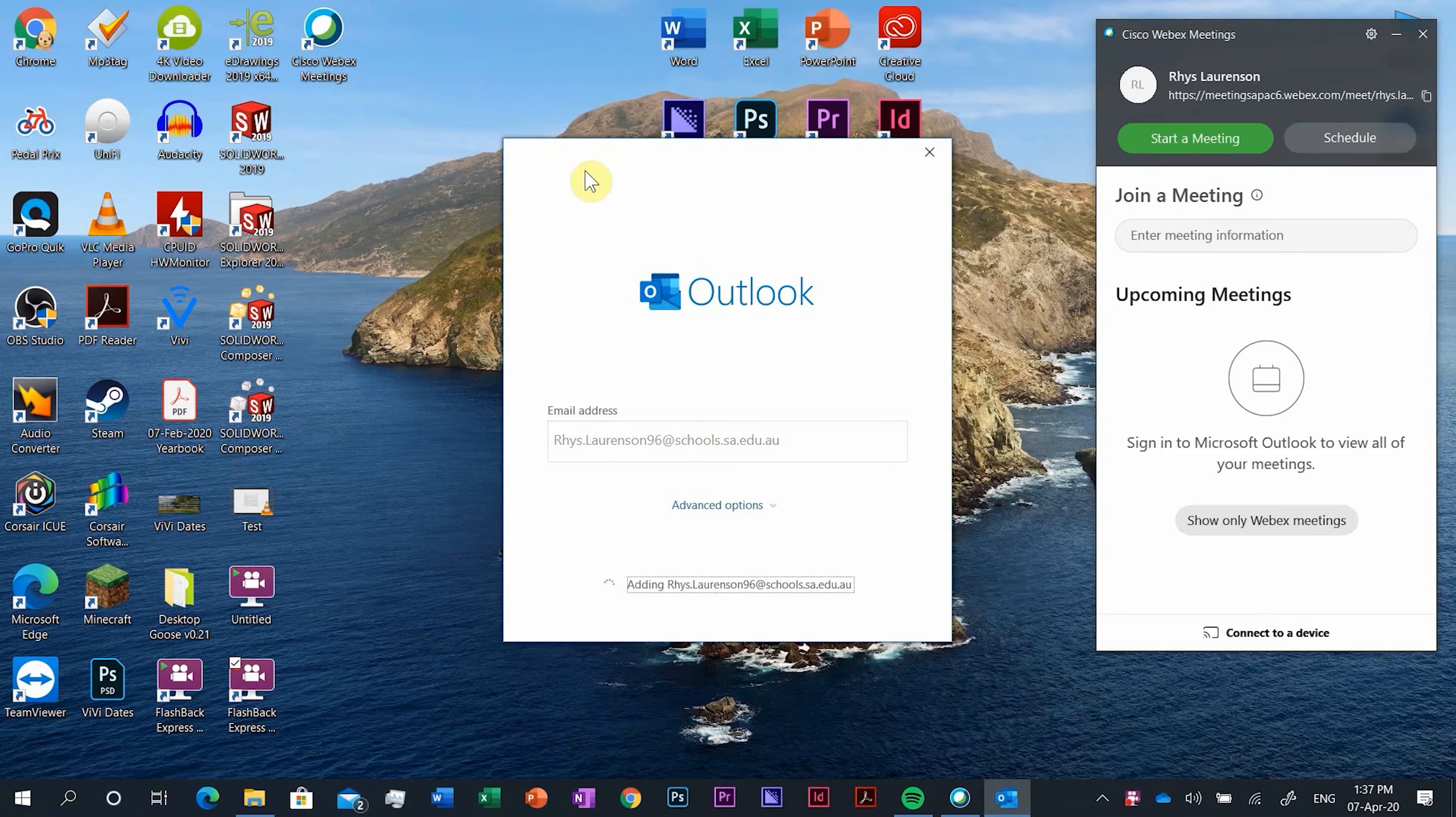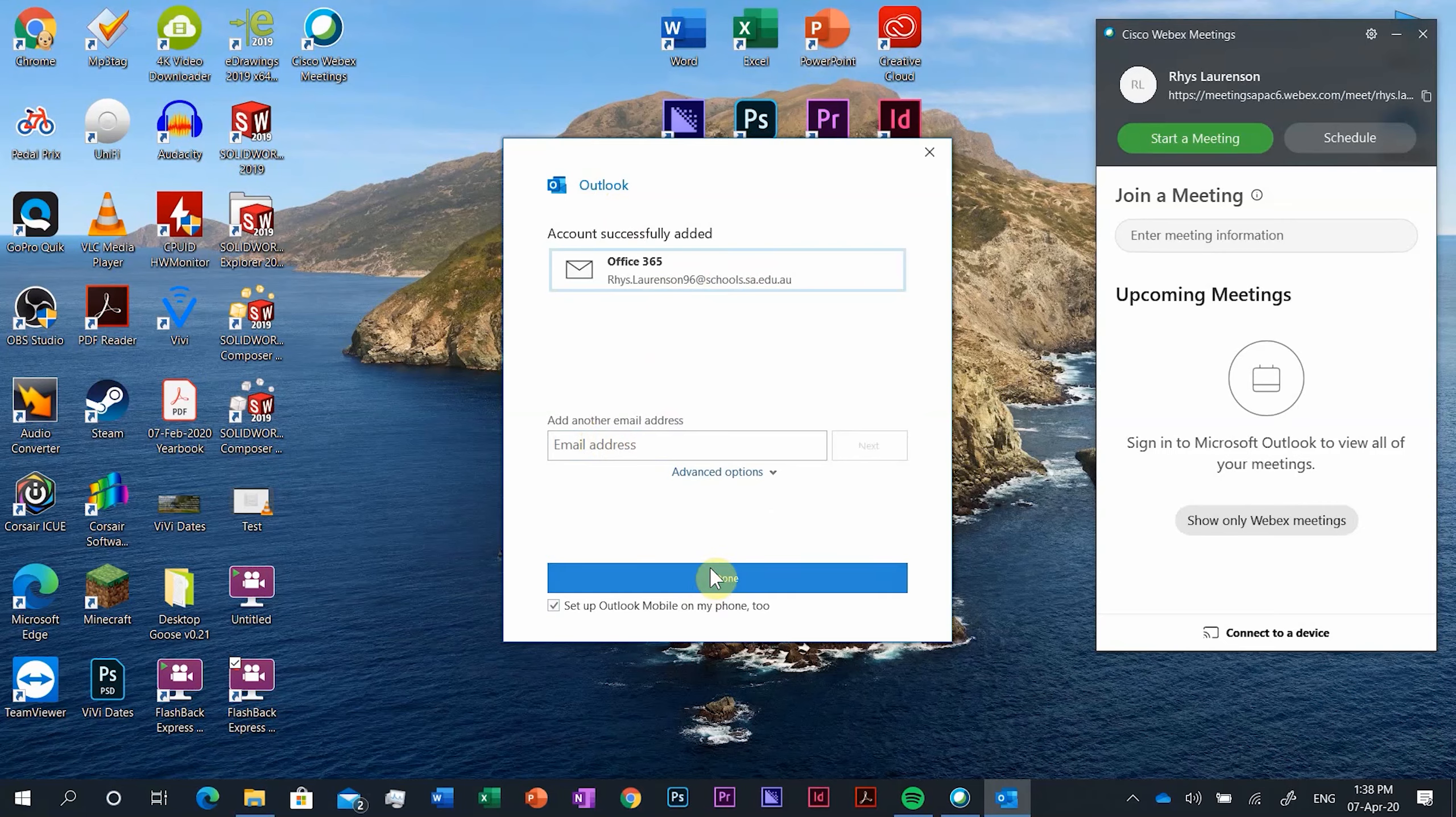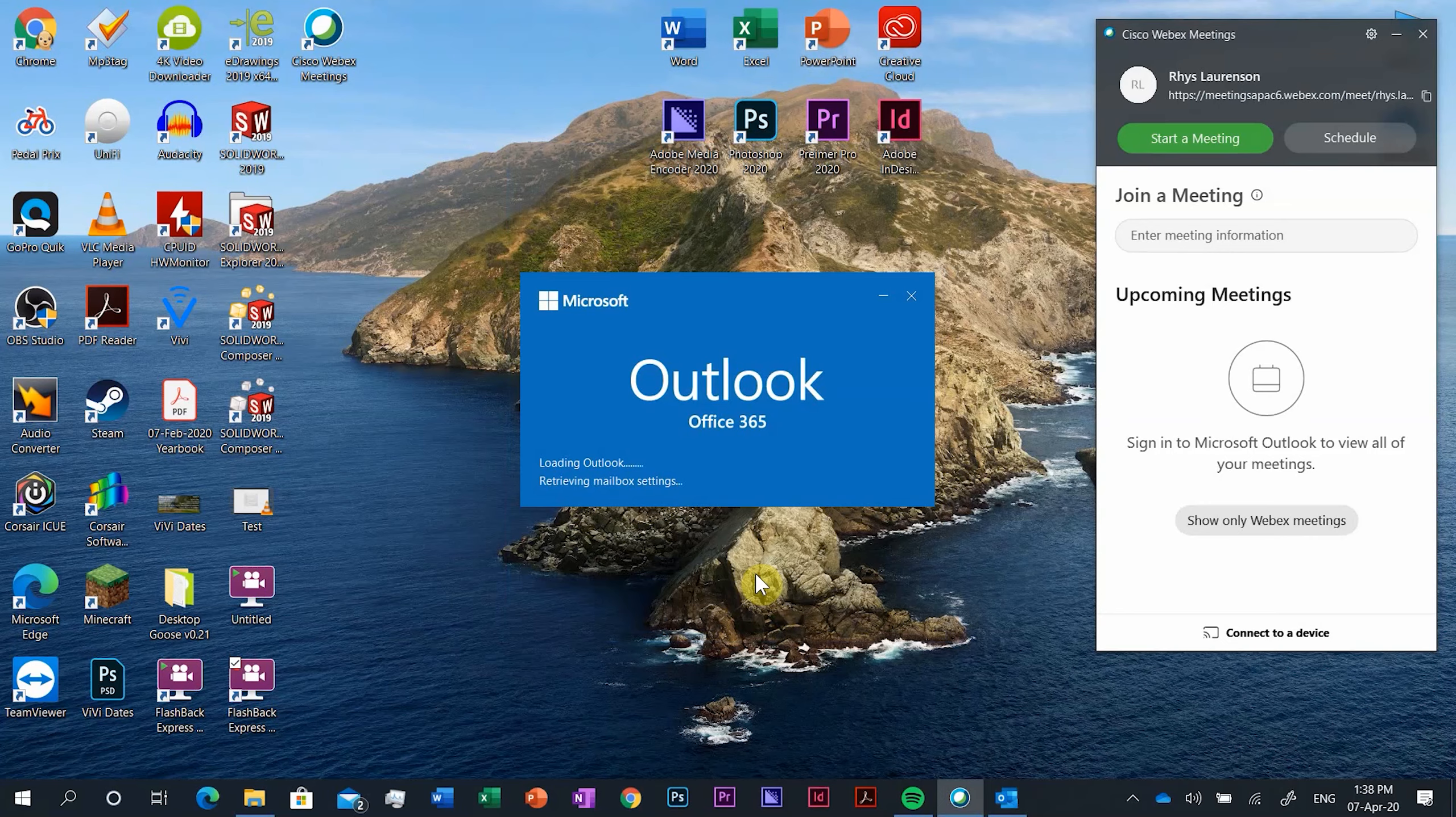We can push connect and it'll add the school email address and it's going to ask for your school email password. You can click remember credentials to make this easier. So we type in our school email password and we push OK and it will still be syncing and it will say that it's been successfully added.